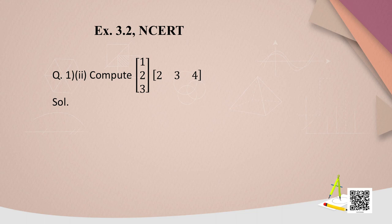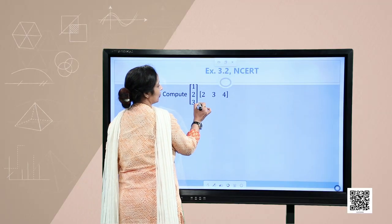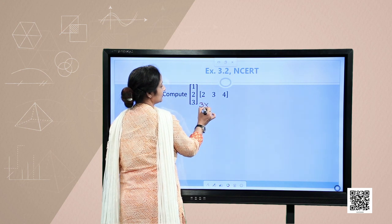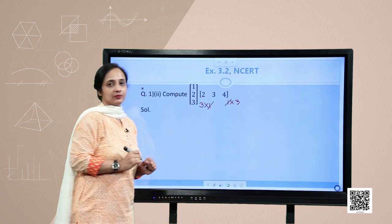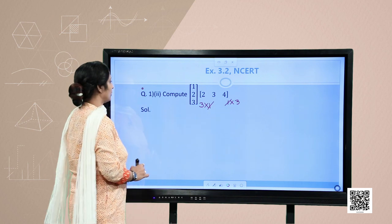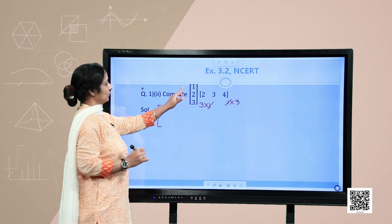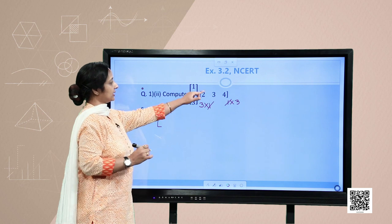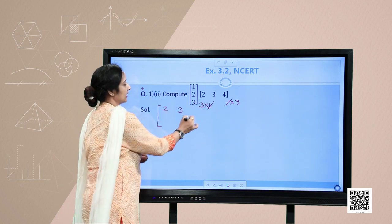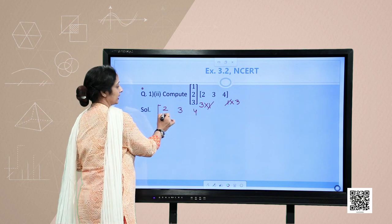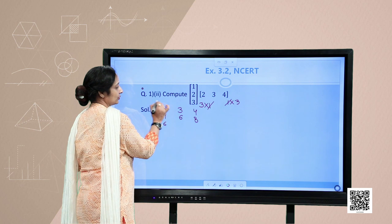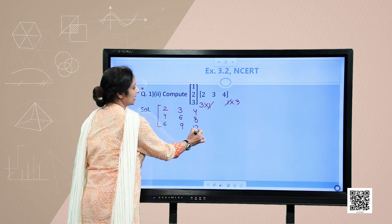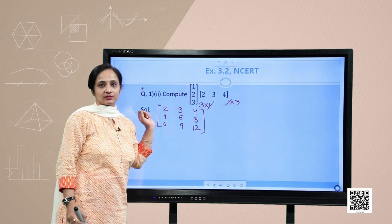Let us solve NCERT exercise question 1 part 2. The two matrices given for multiplication have orders 3 by 1 and 1 by 3 respectively. Since the inner dimensions match, the resultant product matrix will have order 3 by 3. The elements are calculated as: 1×2, 1×3, 1×4 for the first row; 2×2, 2×3, 2×4 for the second row; and 3×2, 3×3, 3×4 for the third row. That gives the product of these two matrices A and B.